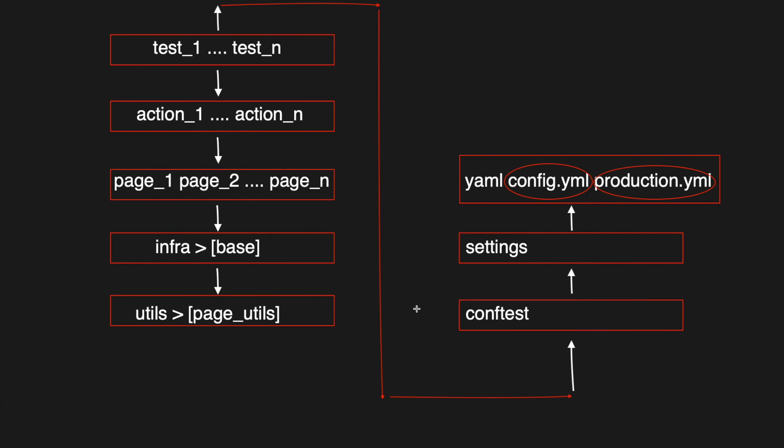On the right side you can notice that the test cases also depend on conf test, which will help us to start a device of our choice. The conf test file internally depends on the config.yaml file to fix the device configurations, and settings file acts as a mediator.